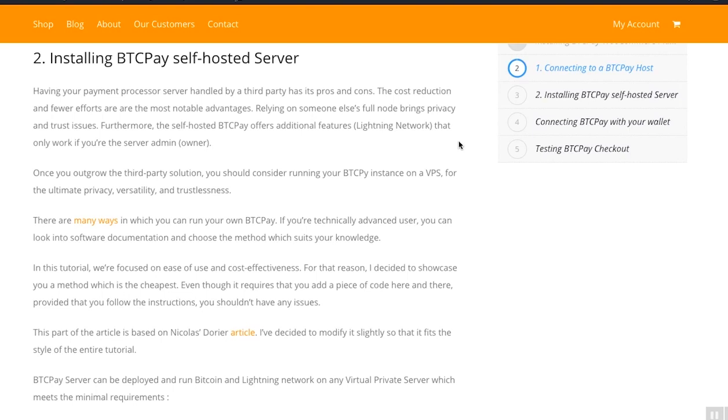In the previous video I showed you how to connect your WooCommerce store with a third-party BTC Pay server host. If you tried it out, you saw that it is quite easy setup. In this video I would like to show you how you can install a self-hosted BTC Pay server.